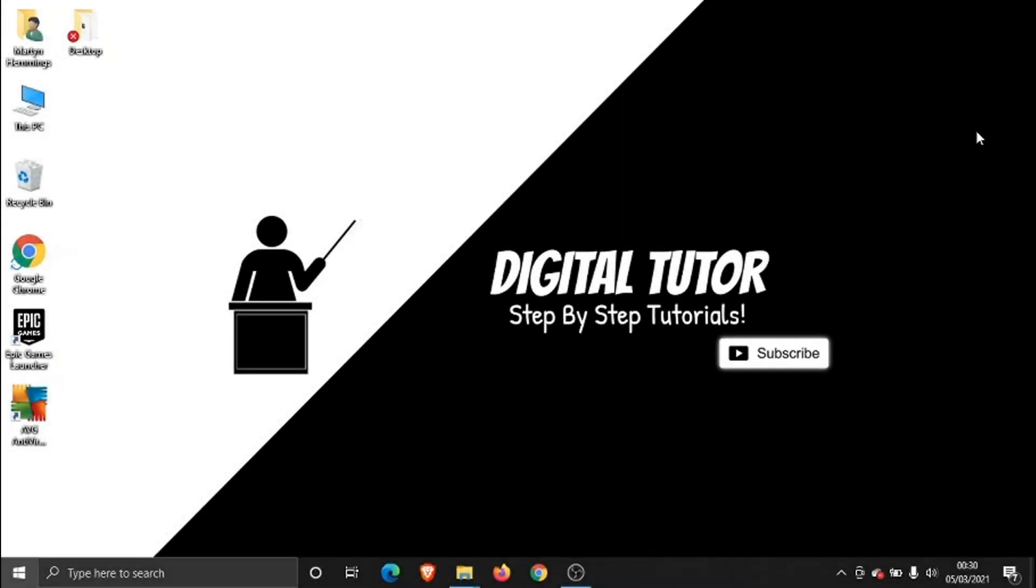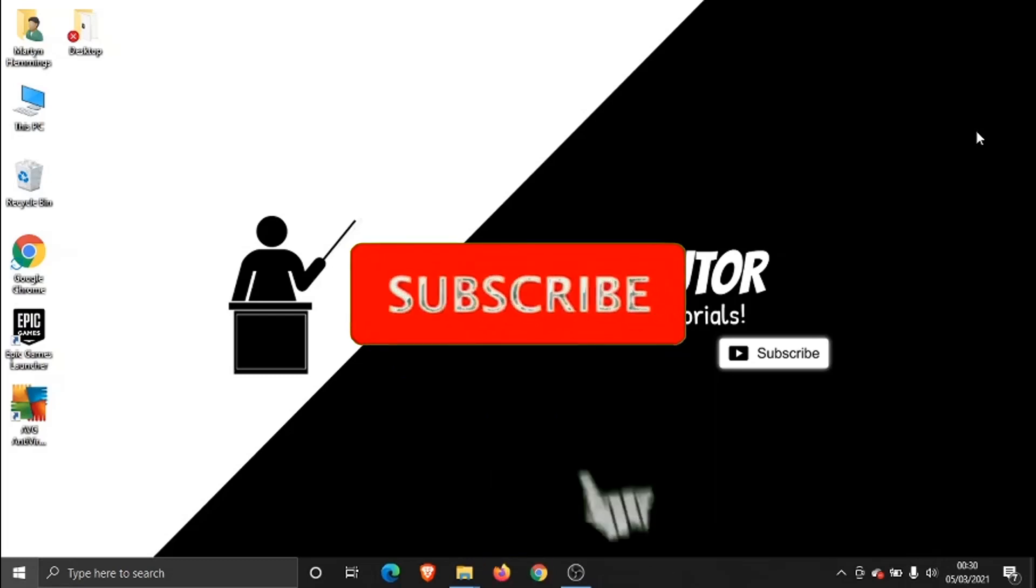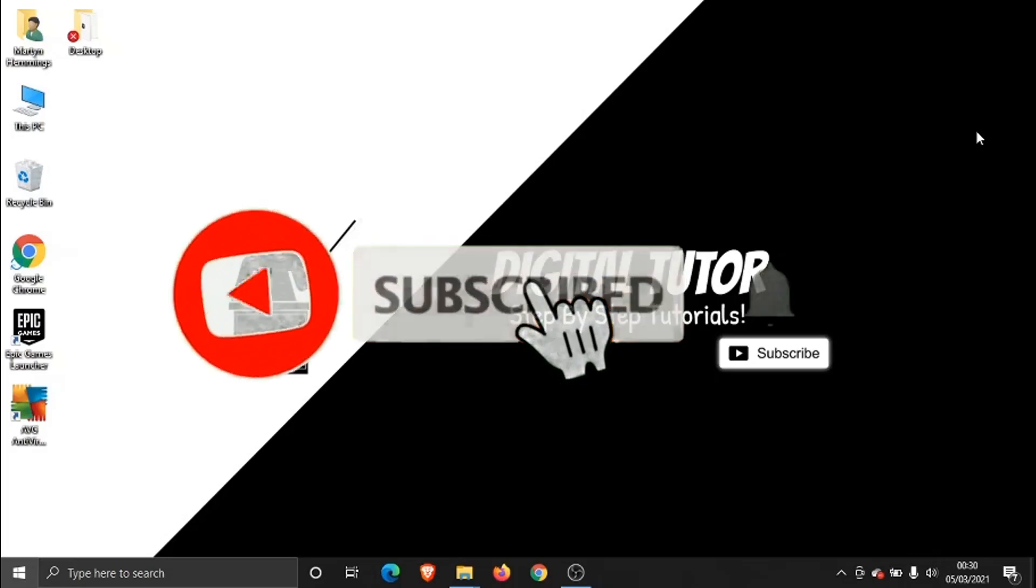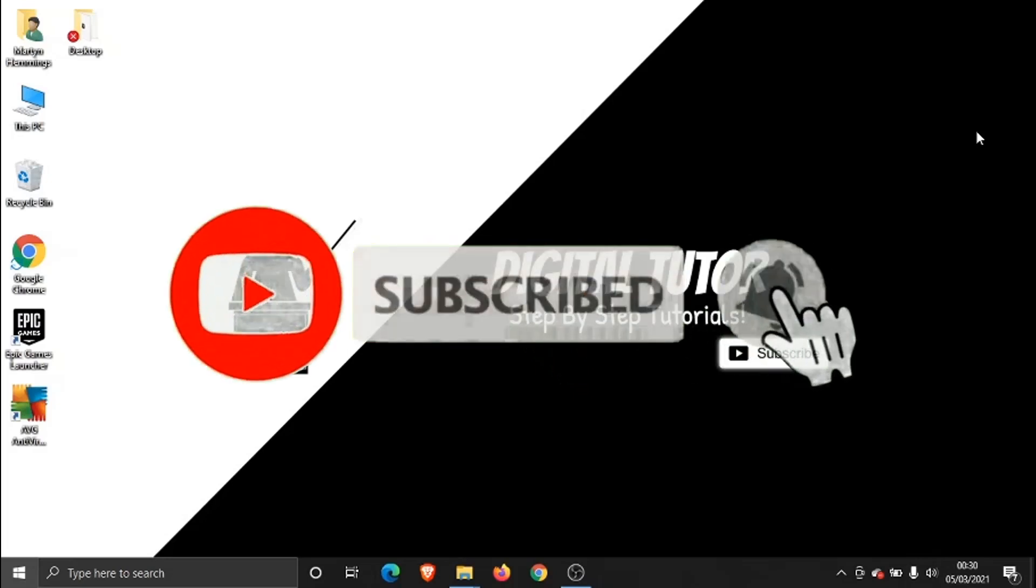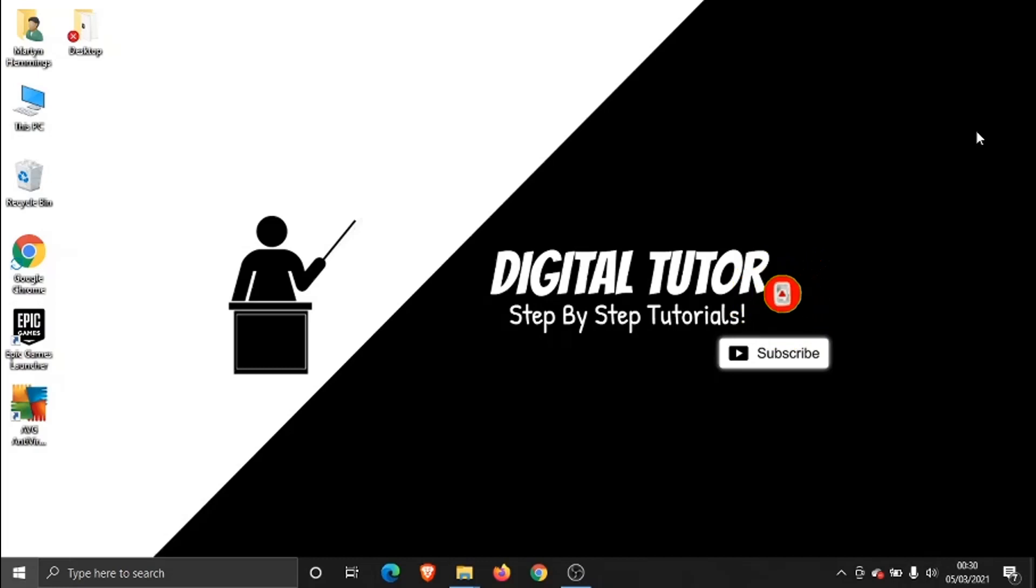What's going on guys, it's the Digital Tutor here with another step-by-step tutorial. In today's video I'm going to show you how you can change your age on an Xbox One account. If you find this video helpful, please drop a like and leave a comment below, and also consider subscribing to the channel for more tips and tricks, step-by-step tutorials, and how-to's for everything tech and digital related.